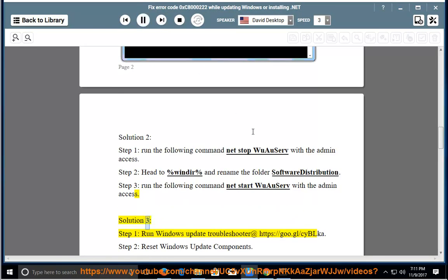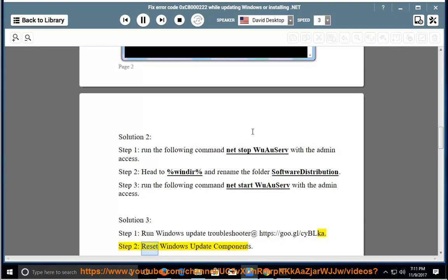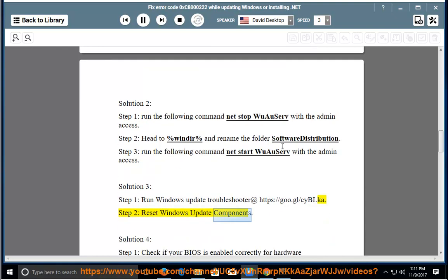Solution 3, Step 1: Run Windows Update Troubleshooter at https://goo.gl/cyblcut. Step 2: Reset Windows Update Components.